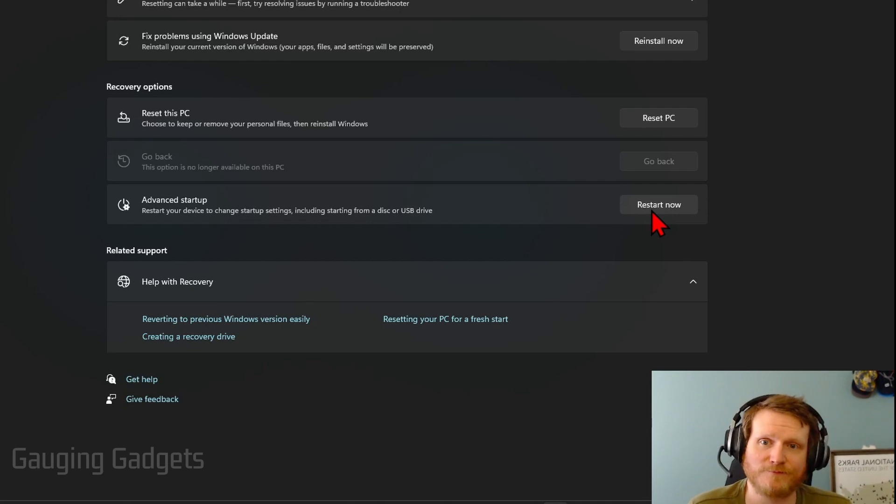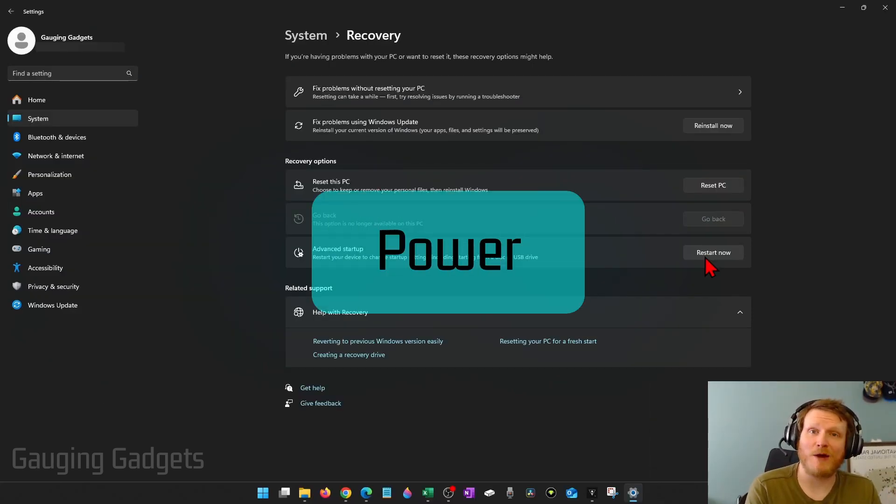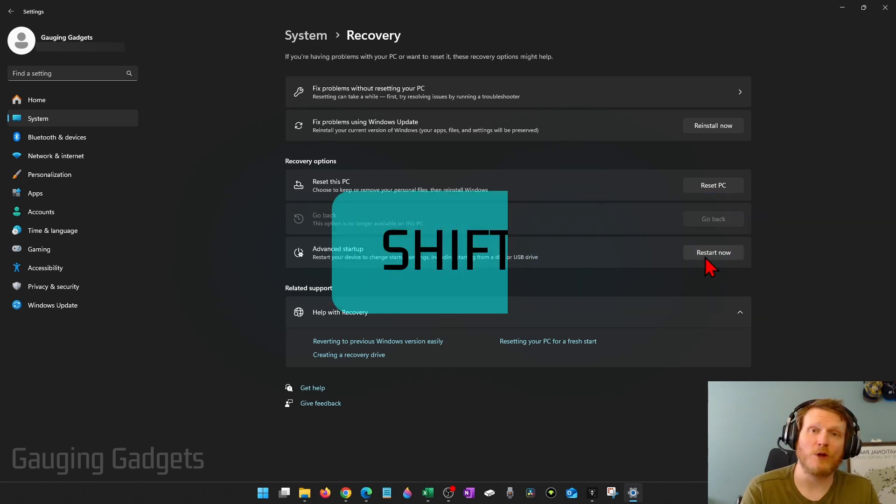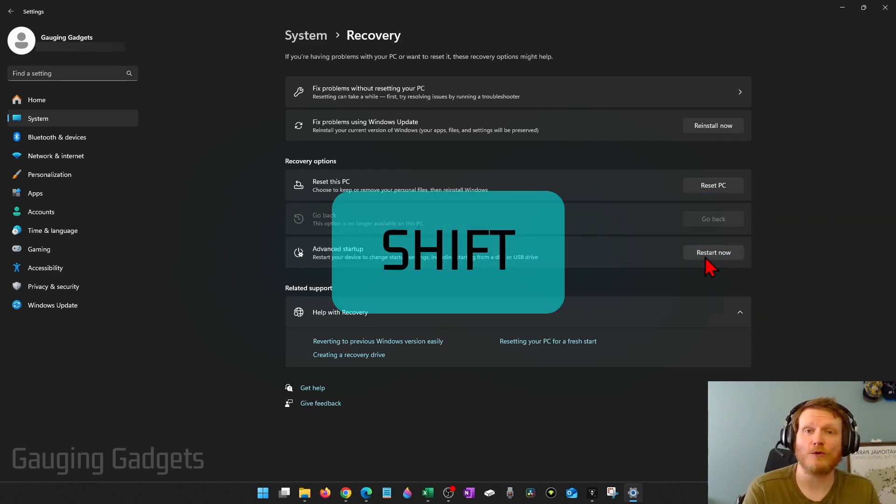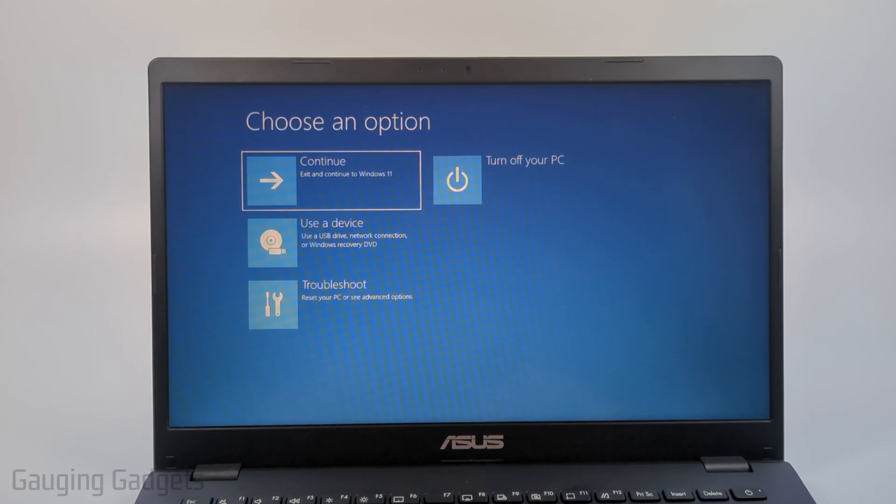Now, if you don't have access to the system settings or you can't get logged in from the lock screen, simply select the power button, then restart while holding the shift button on your keyboard. Hold the shift button until you see the blue screen come up.